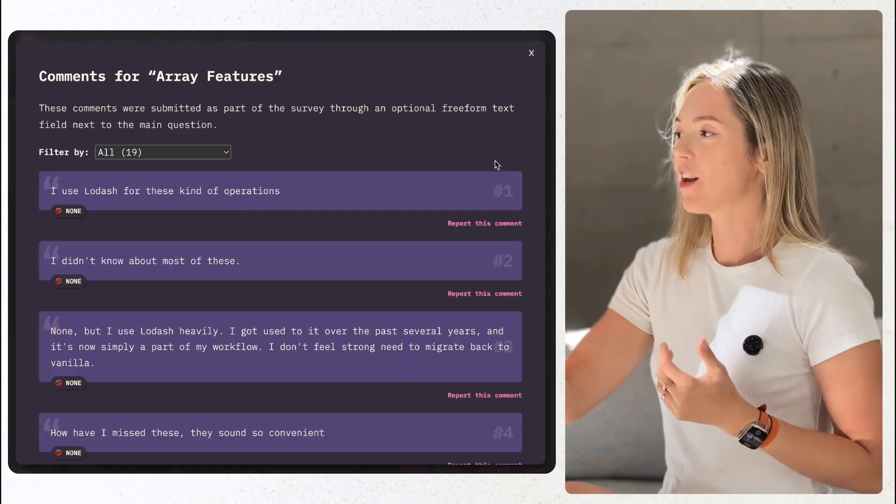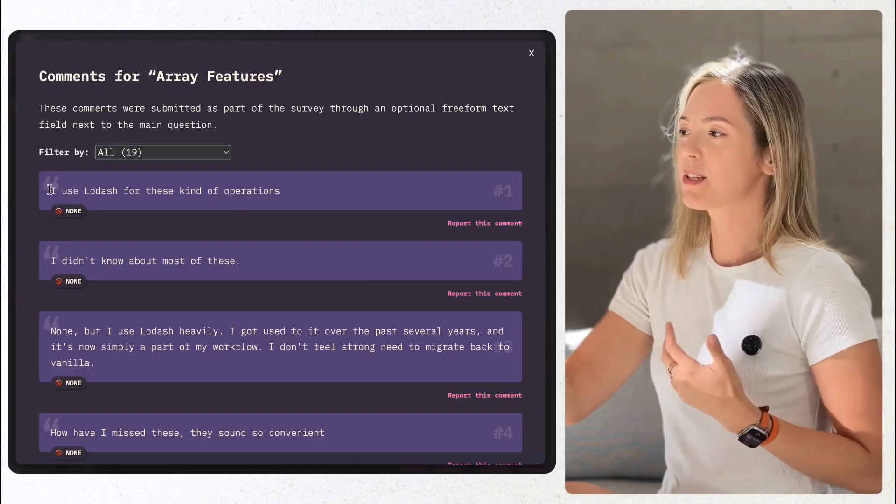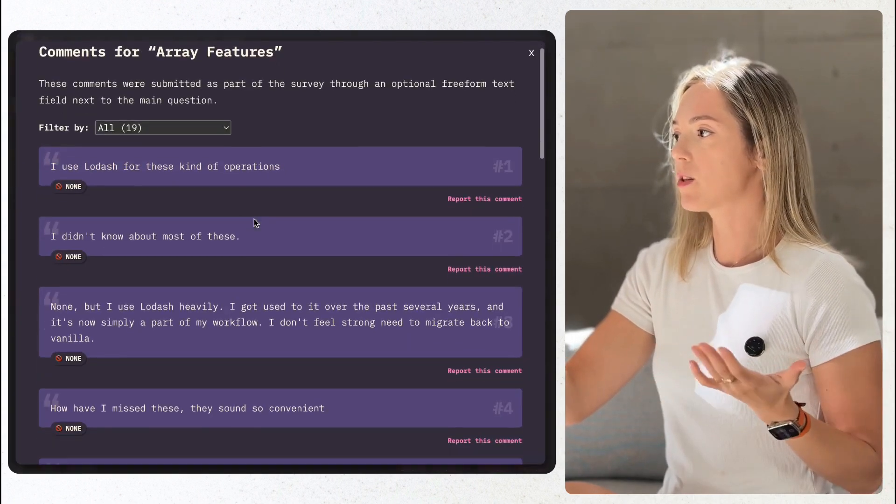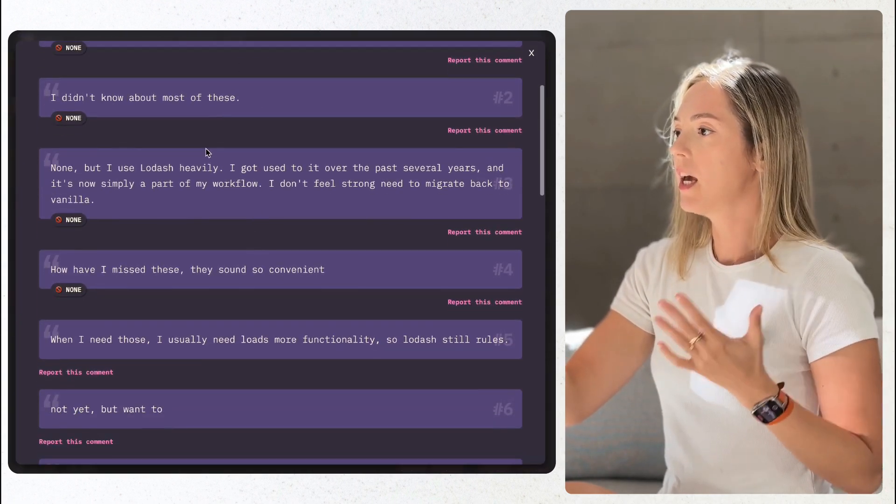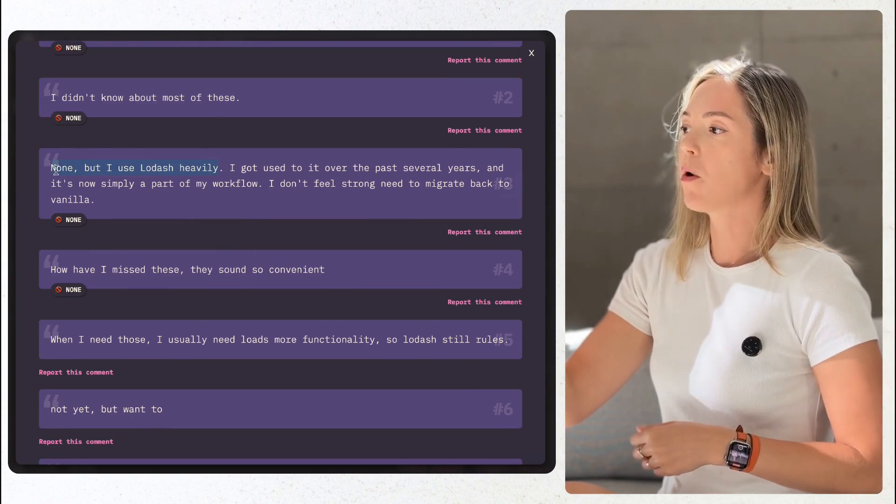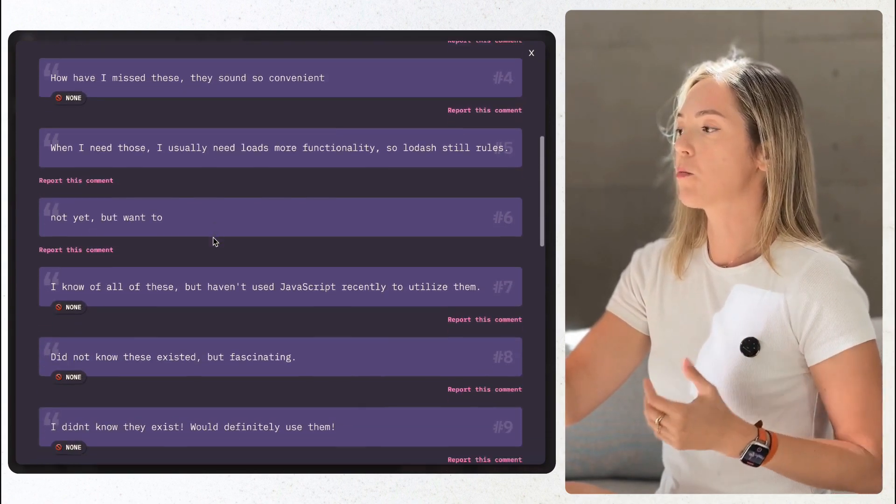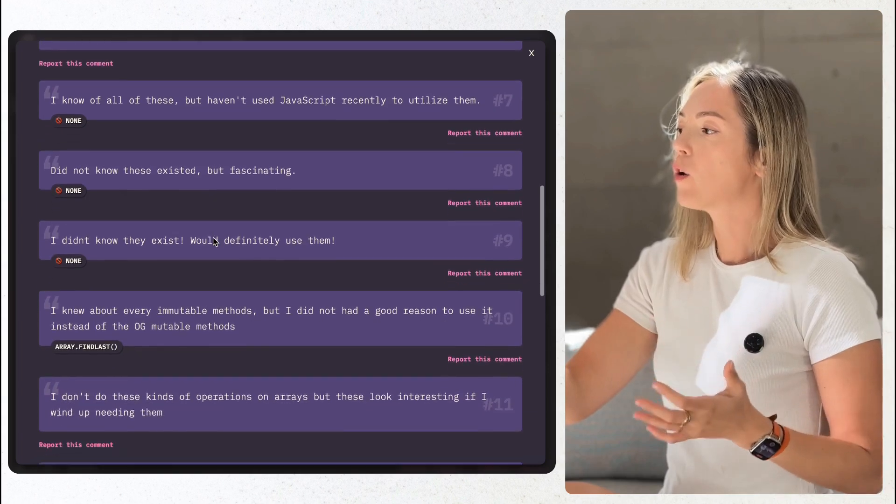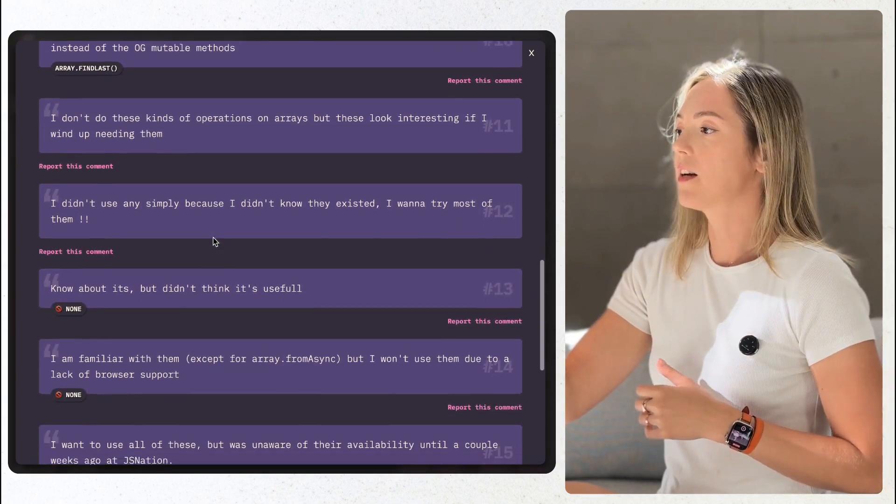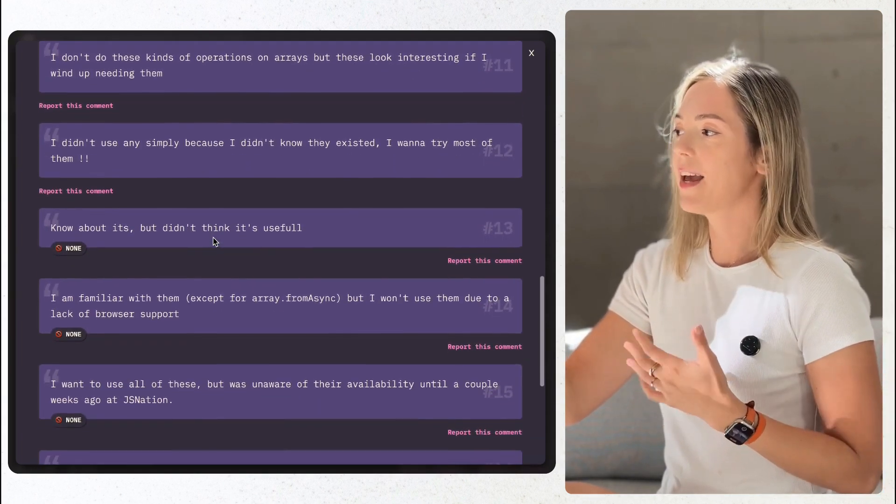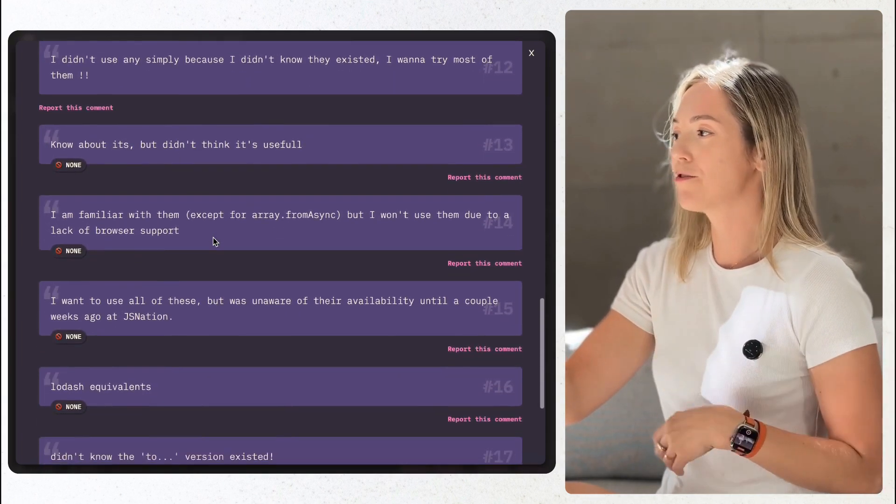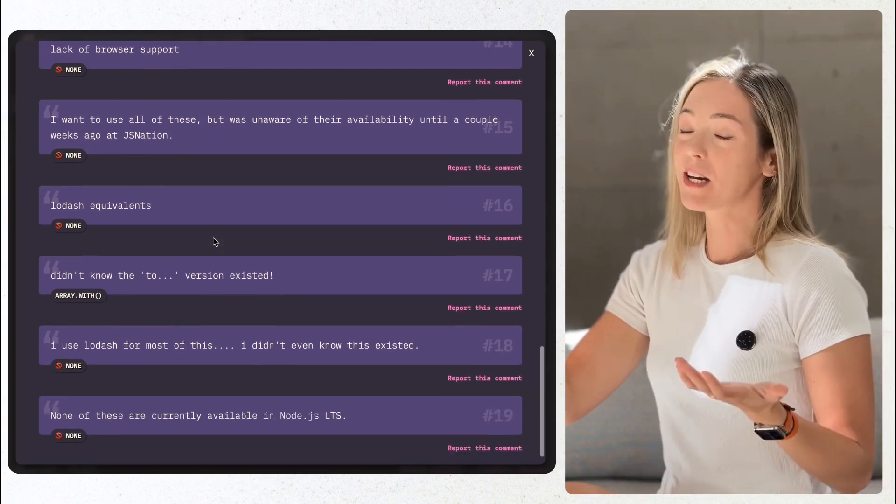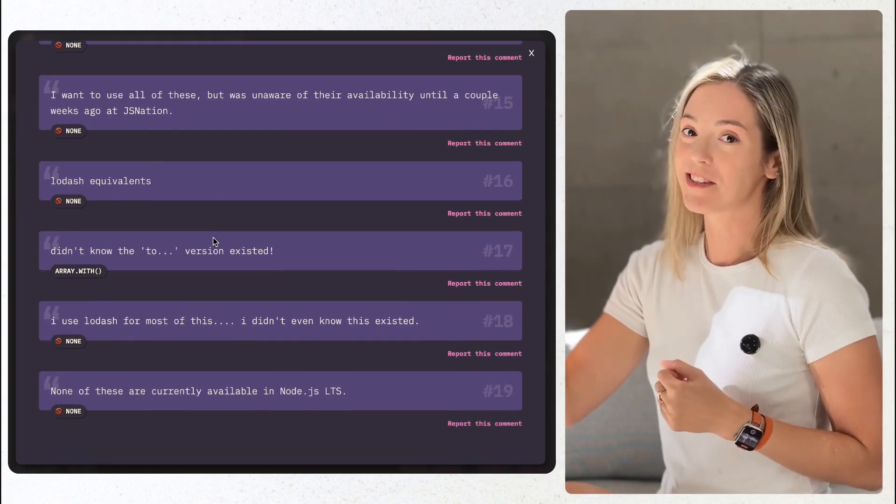However, a lot of folks seem to be expressing concerns with having to support outdated browsers and having to rely on polyfills, even as these features gain support. Also, a lot of responders left comments stating they're pretty happy to continue using Lodash instead. So it sounds like the old habits die hard.